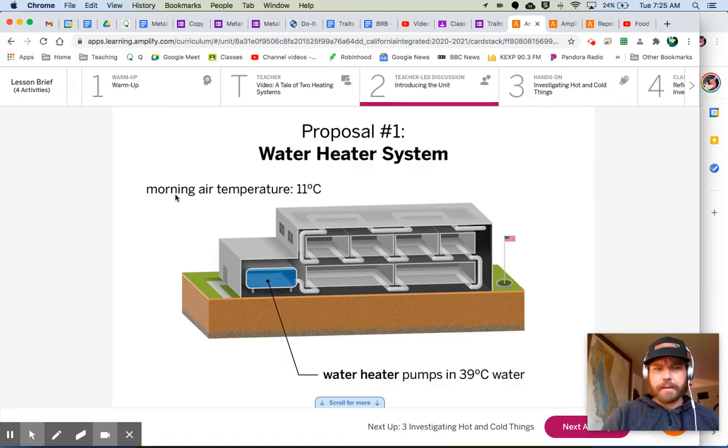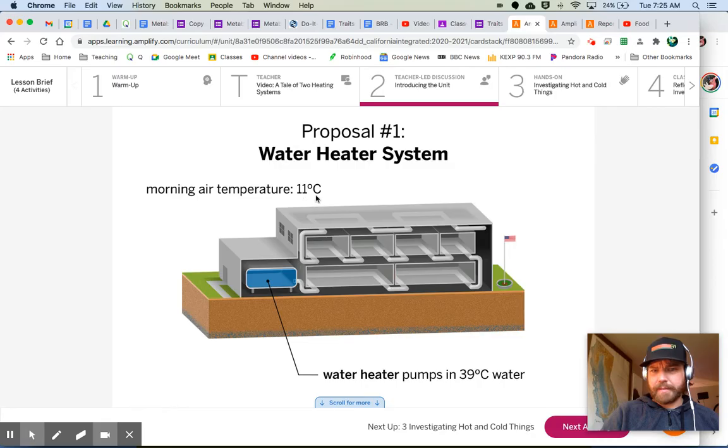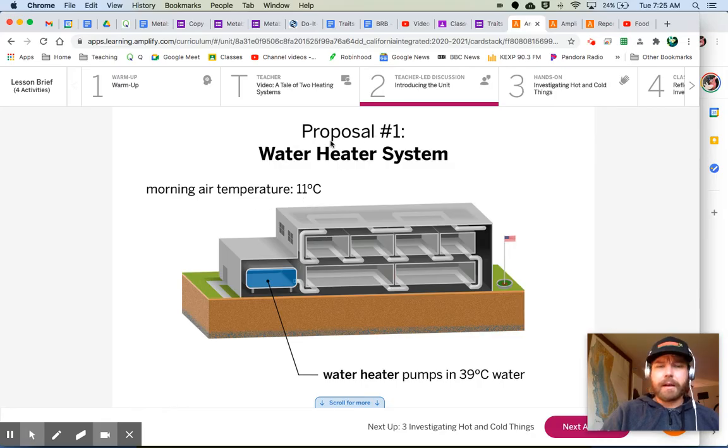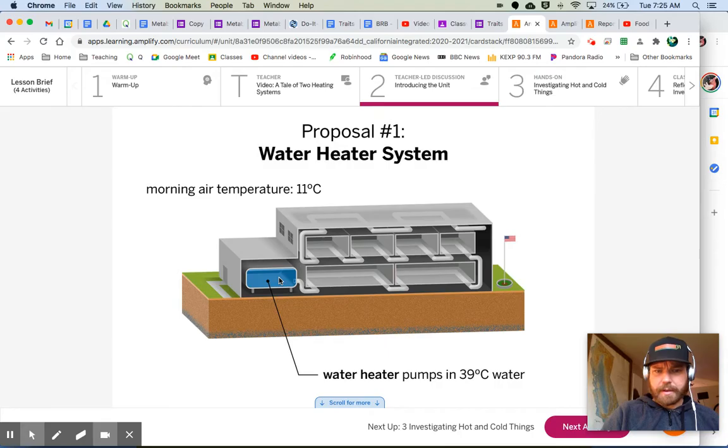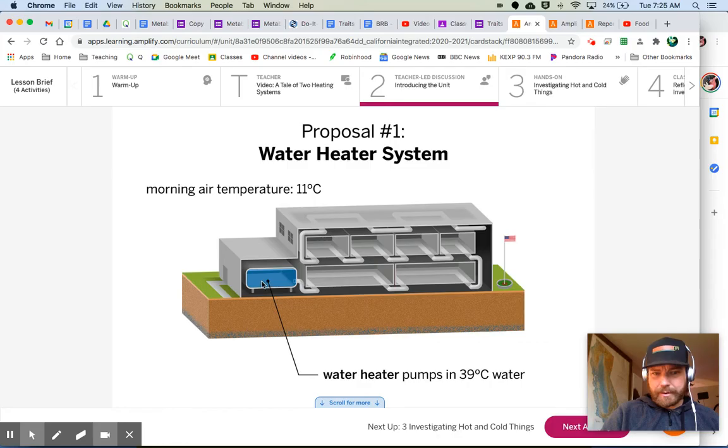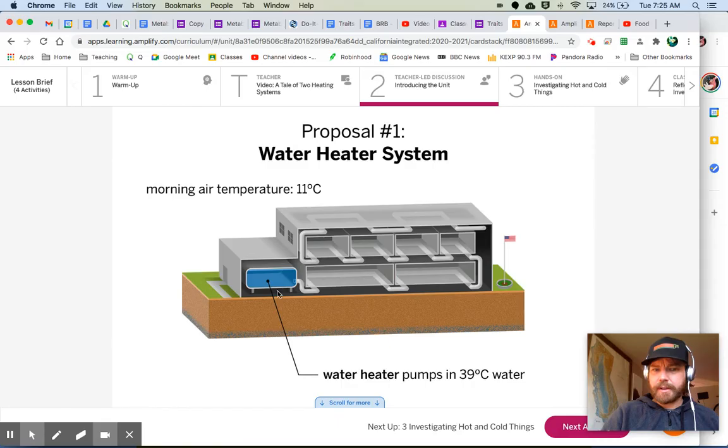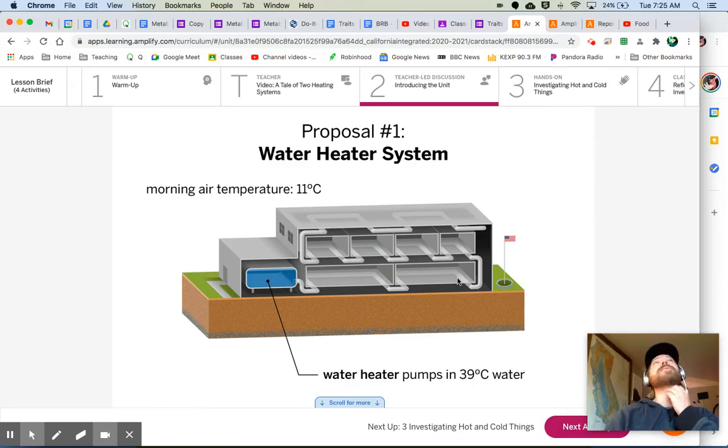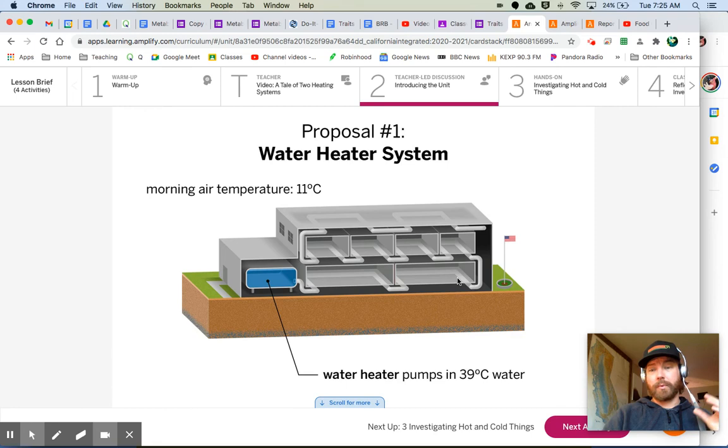Here's the first heating system. So the morning air temperature, this is always going to be the same. It's going to be 11 degrees outside. Proposal number one, water heater system. Now, they're both using water. The water heater in here, it gets heated to 39 degrees. So this is 39 degree water, and it's pumped throughout the school to warm up the school.